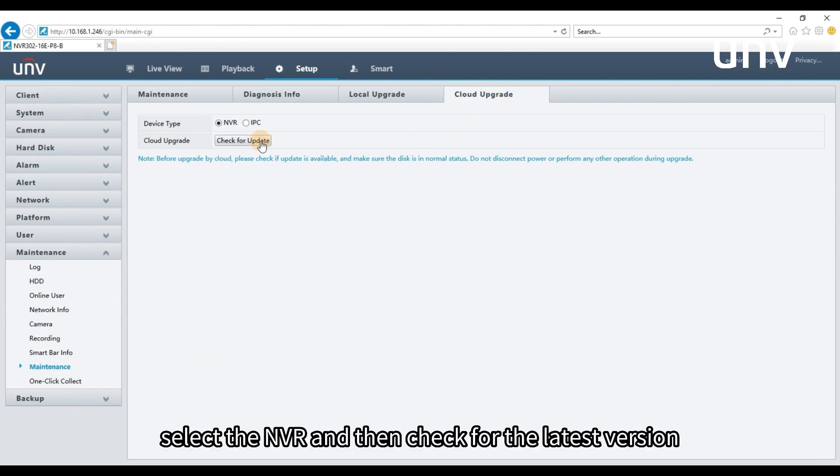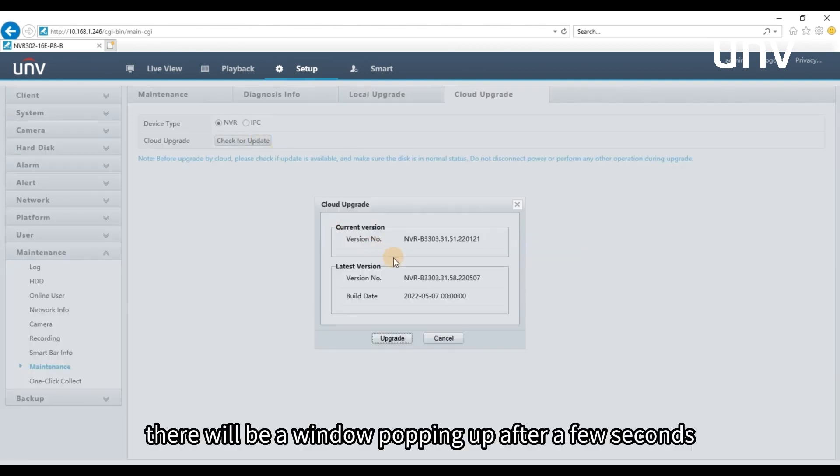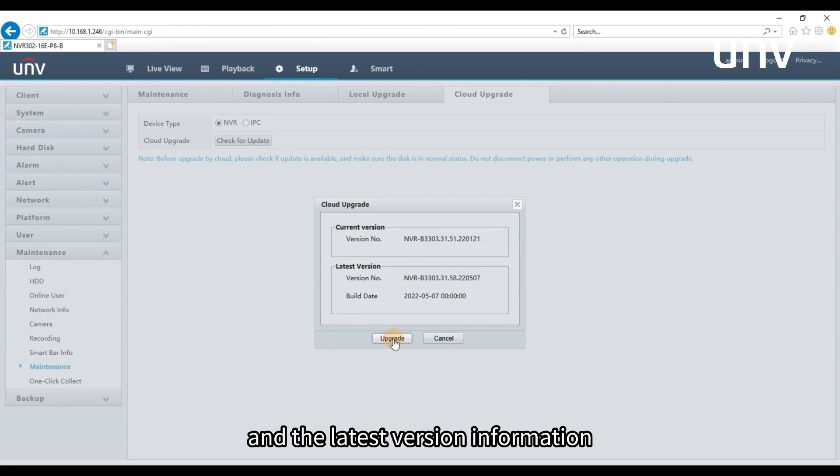Select the NVR, and then check for the latest version. There will be a window popping up after a few seconds. We can get the current version and the latest version information.